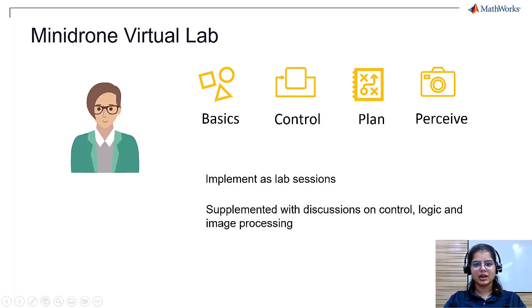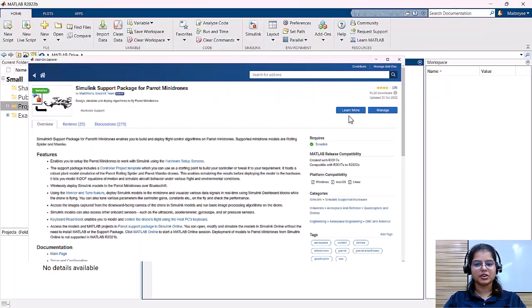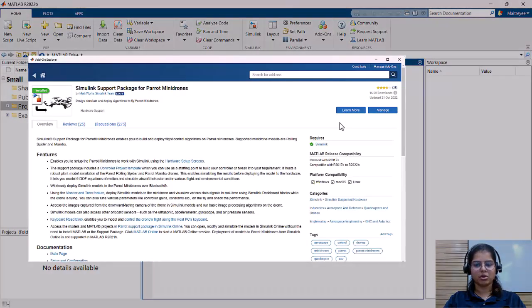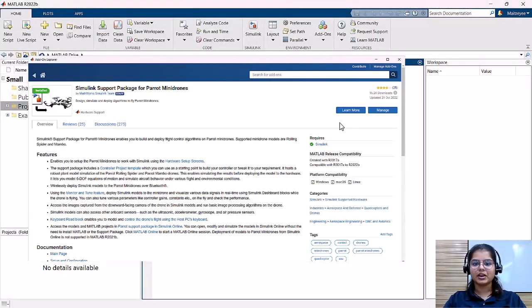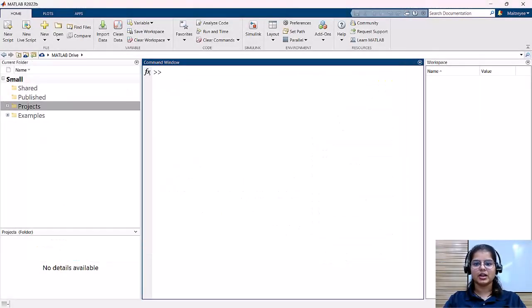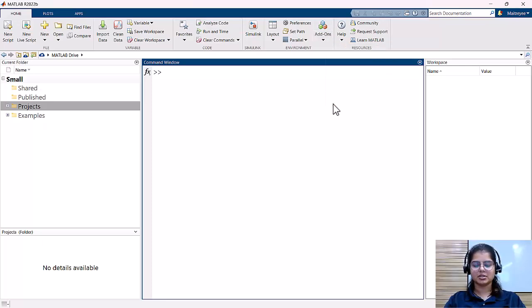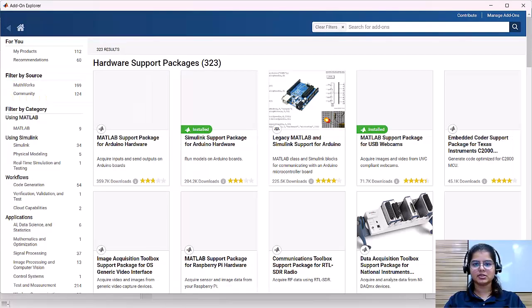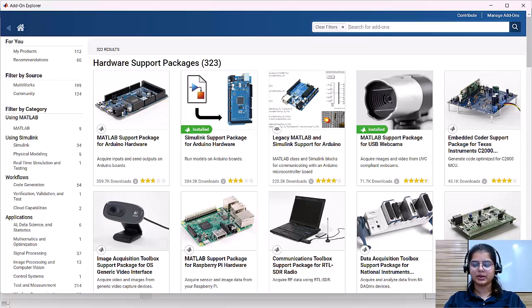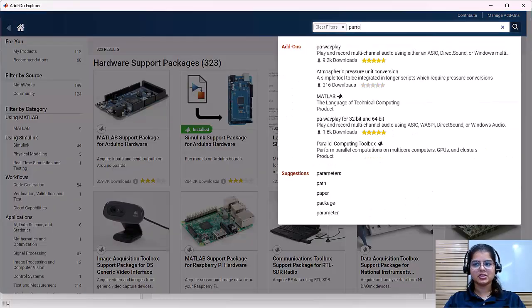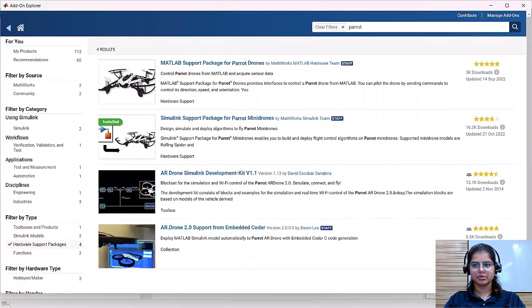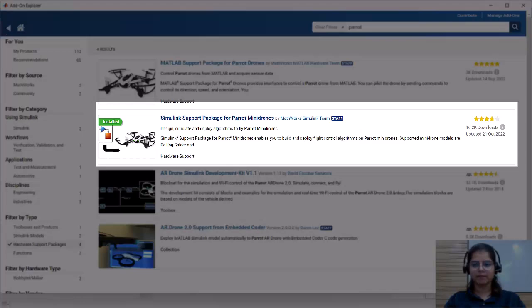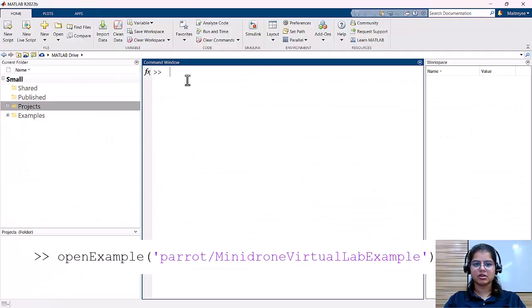To get started with the lab, ensure that the Simulink support package for Parrot Minidrone is installed. You can find this by going into MATLAB, selecting add-ons, get hardware support packages, and then type in Simulink support package for Parrot Minidrone. Click on install, and once it has been installed, type this command.